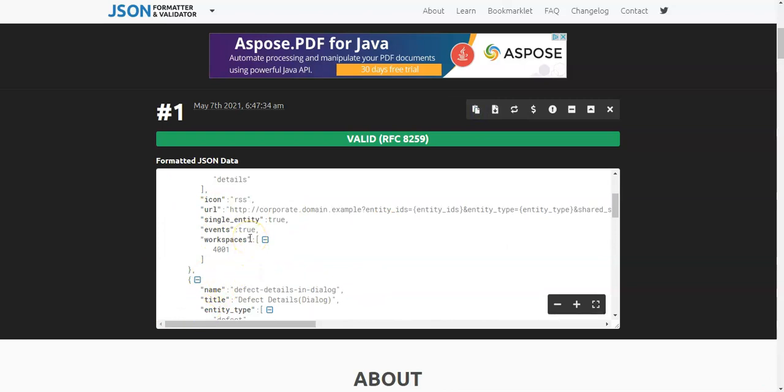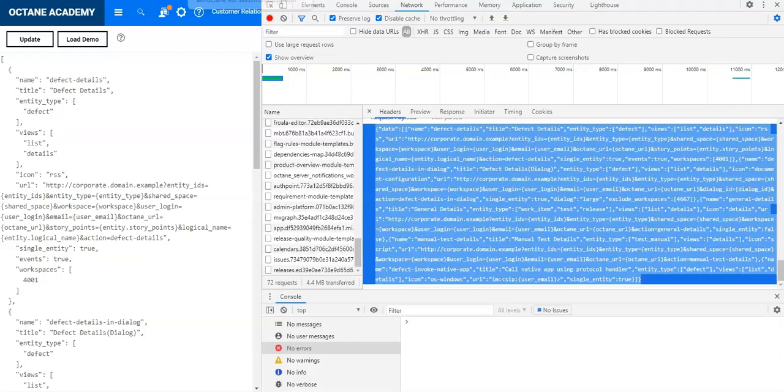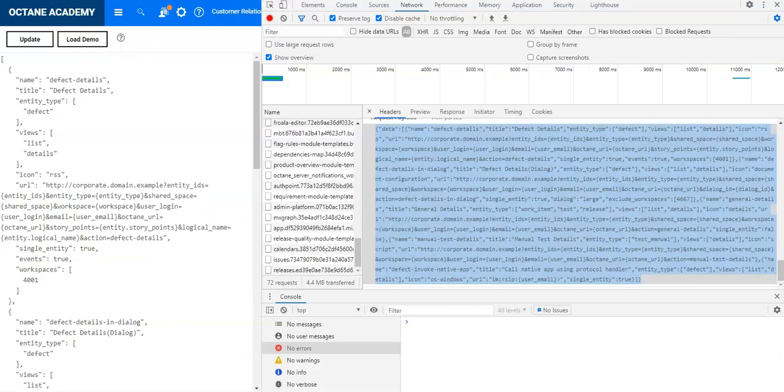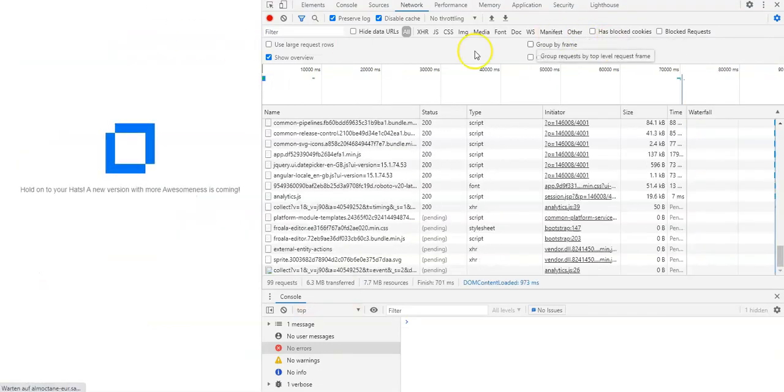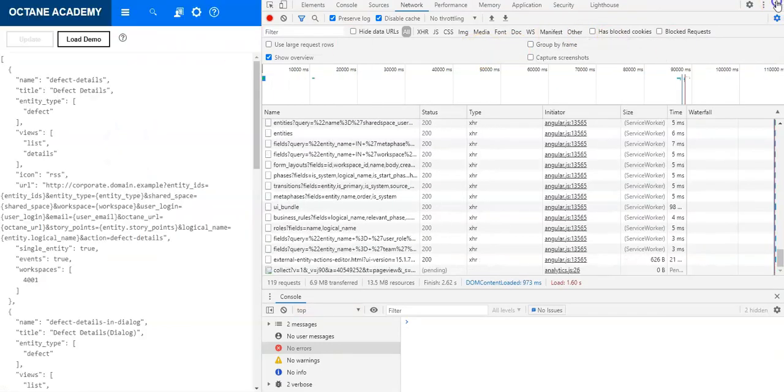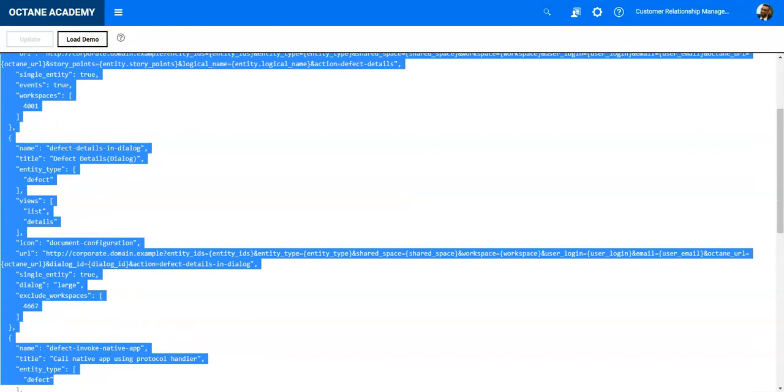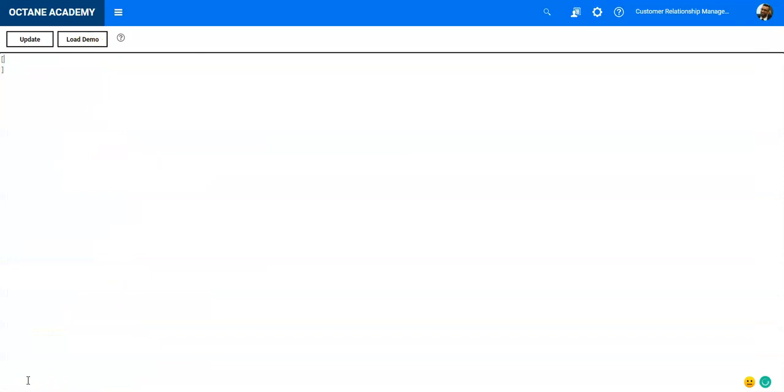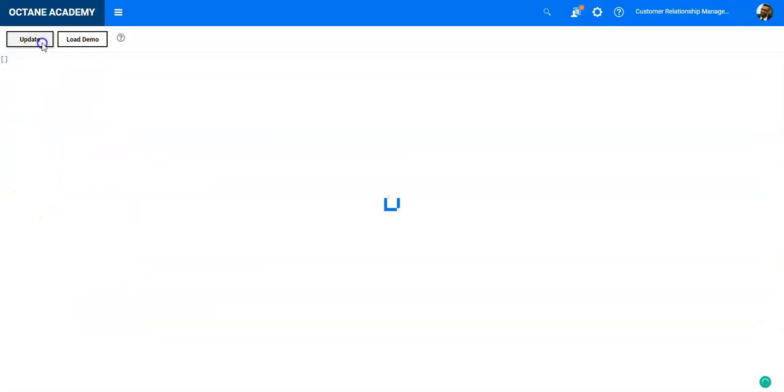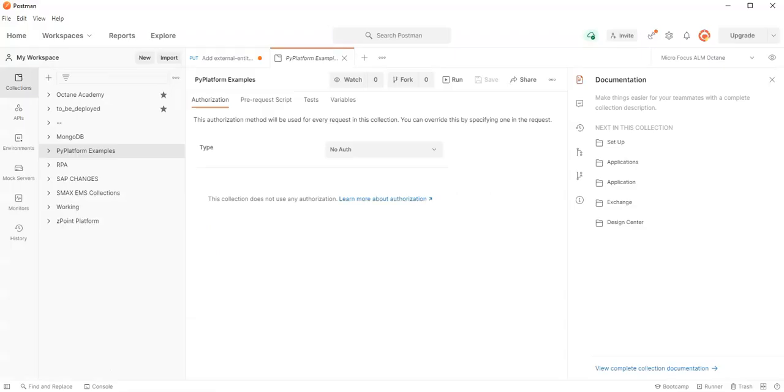I make use of Postman to update my external actions in ALM Octane. Let's go back and refresh again. I will remove the demo, update again, and refresh the page.